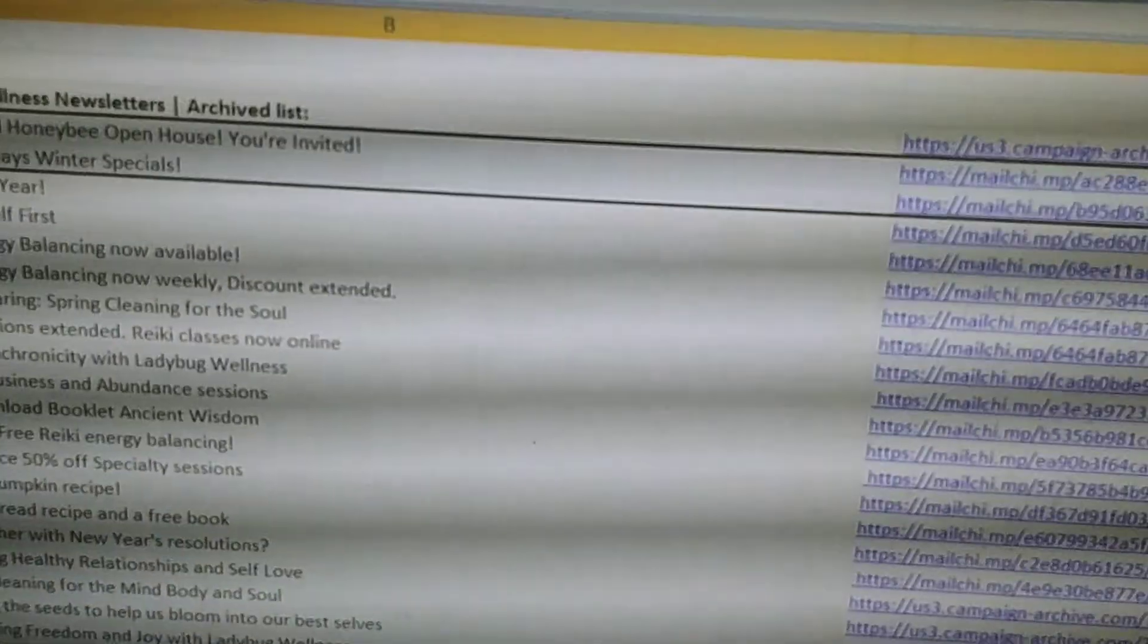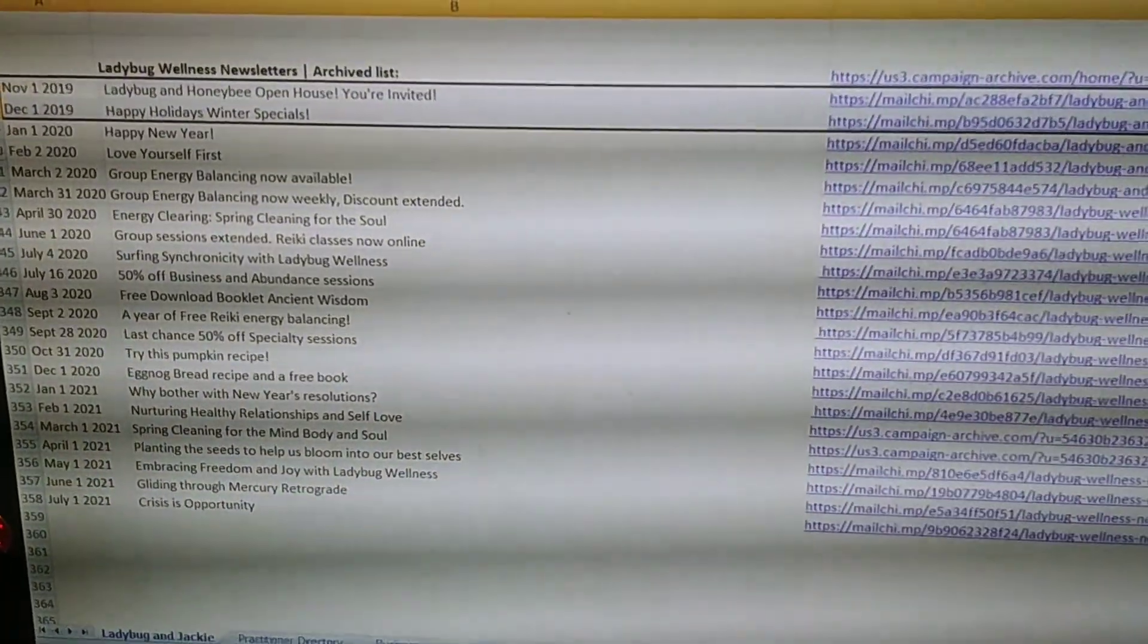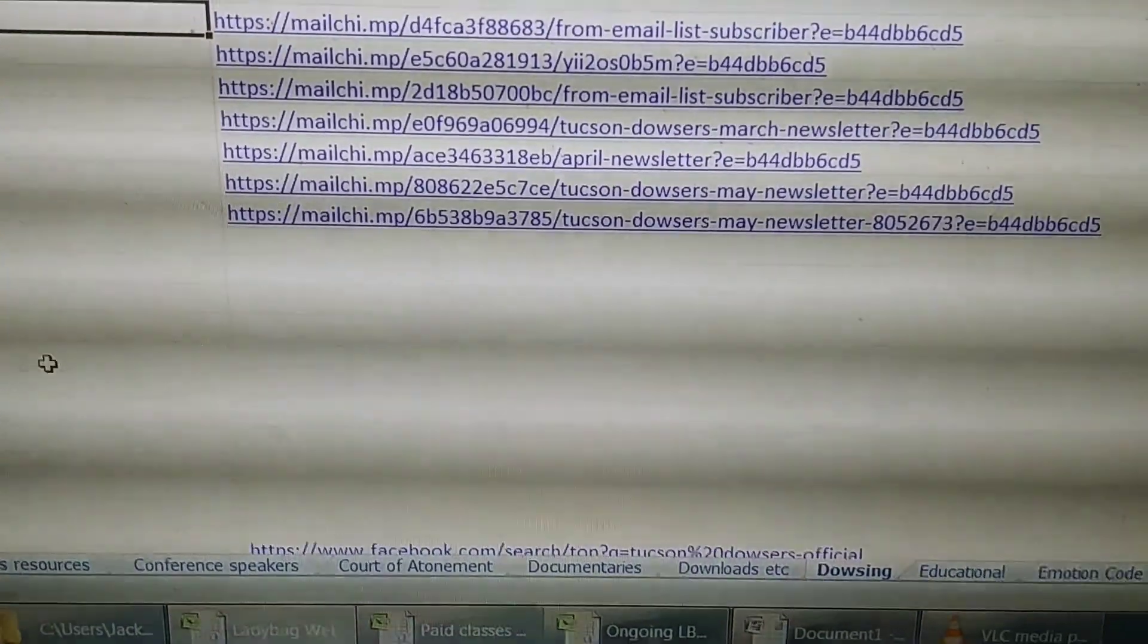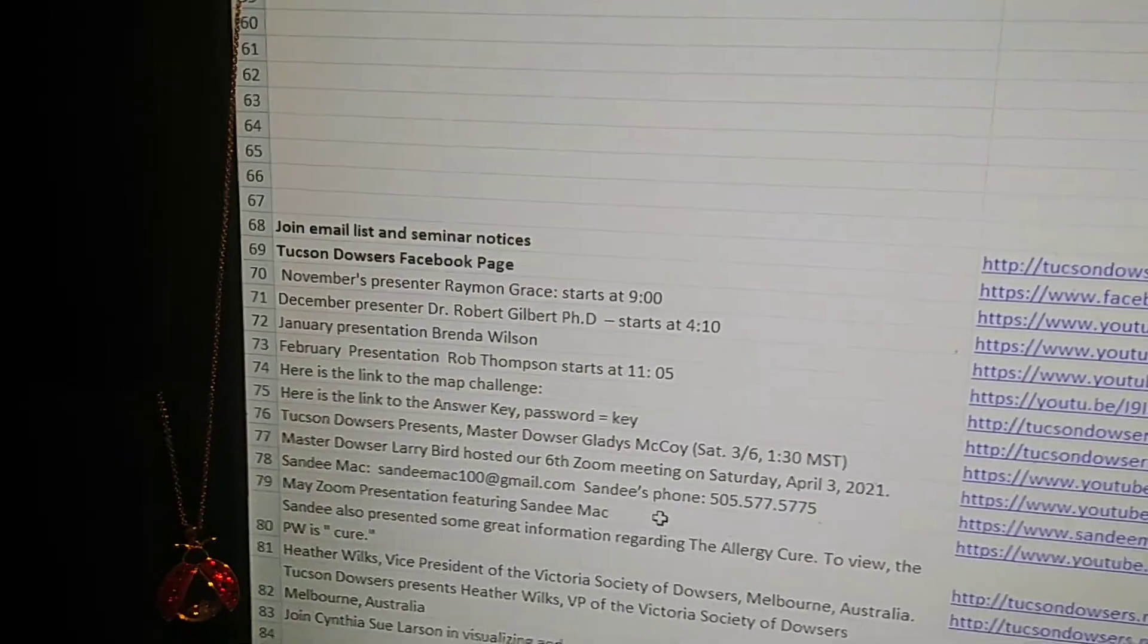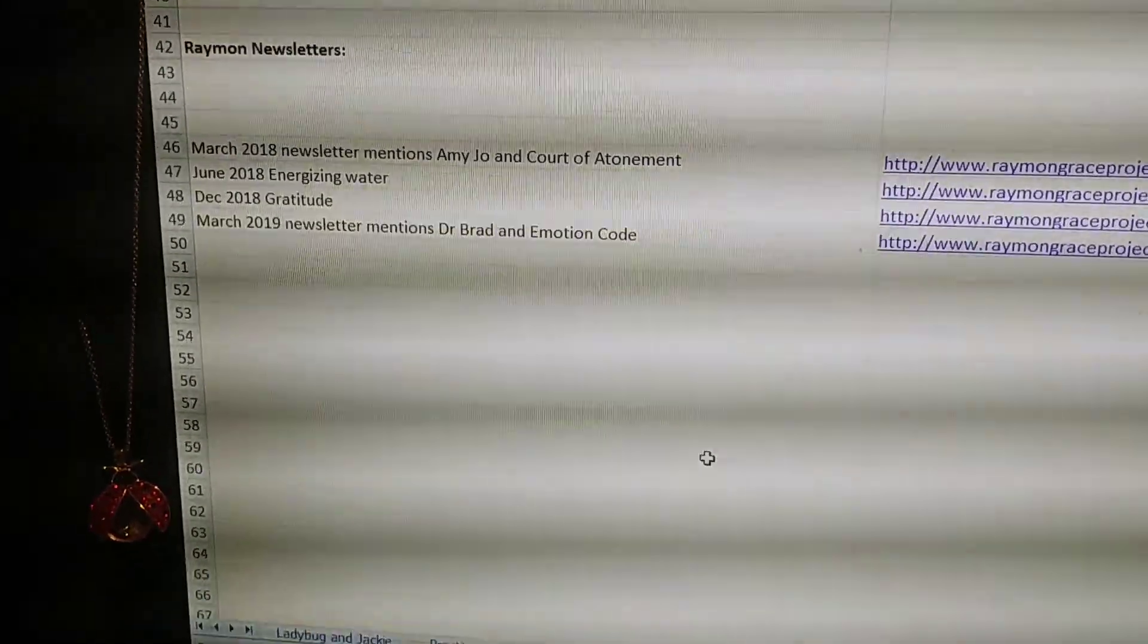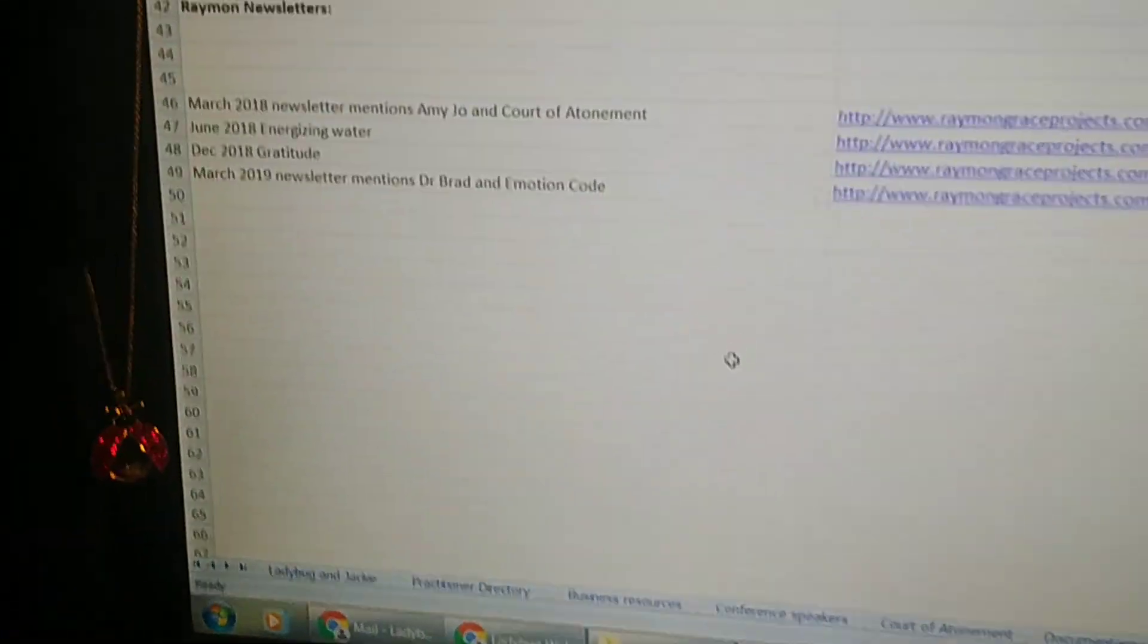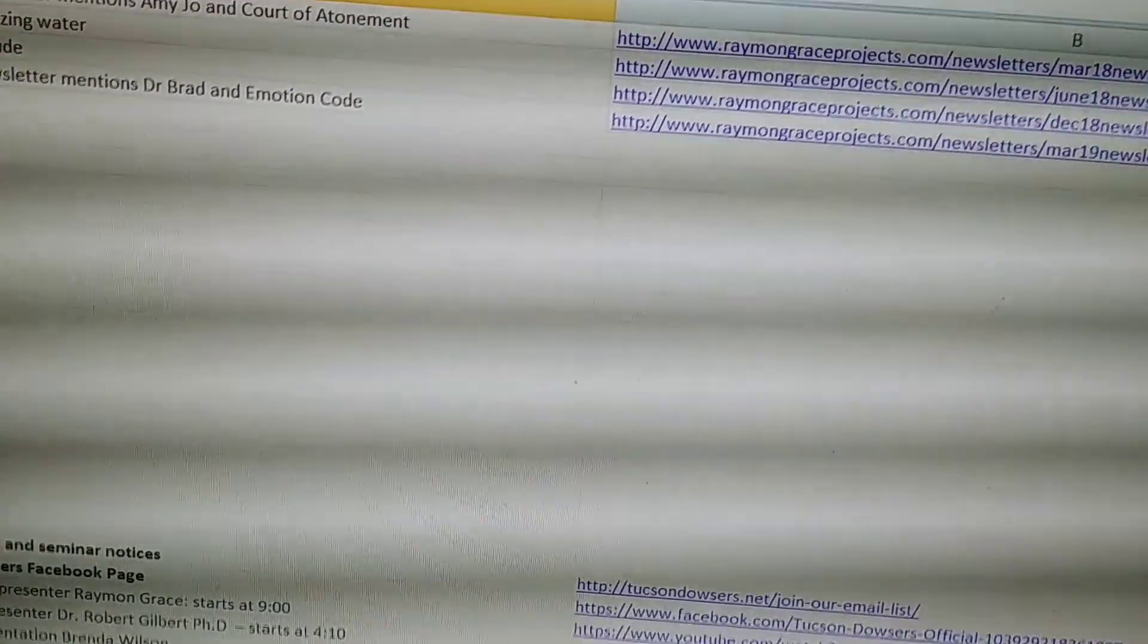Now if you go into the other sections, different energy healing modalities and energy balancing that I use. We're going into the dowsing page now. Down at the bottom, there's all these different tabs that you can go into. So Tucson Dowsers, that's something I've been following a lot lately. There's Raymond Grace of course. I've been following him for several years. And he's got a lot of great dowsing techniques. There's just so many different tabs in here.